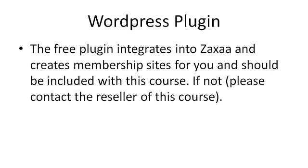This free plugin integrates into Zaxaa and creates membership sites just for you and should be included with this course. If not, you'll need to contact your reseller of this course and ask them for access to this free plugin.